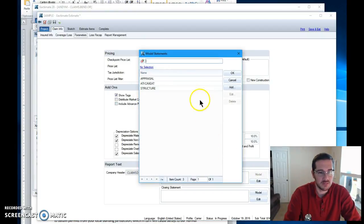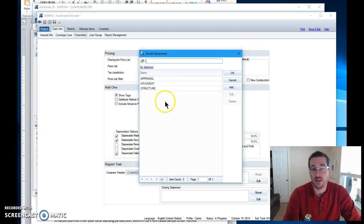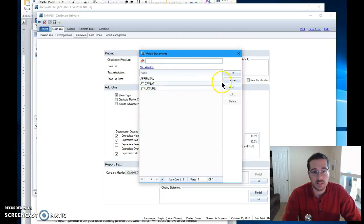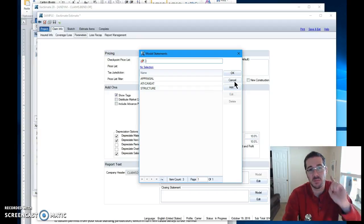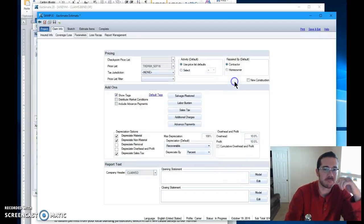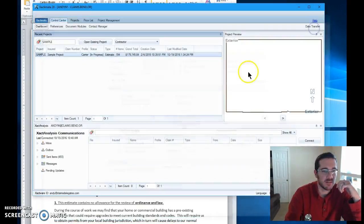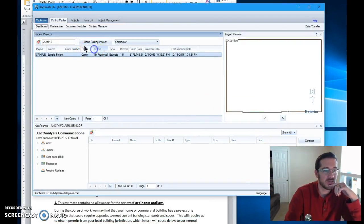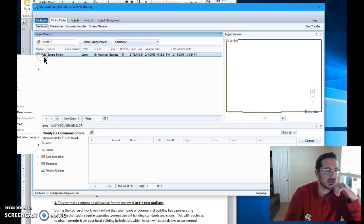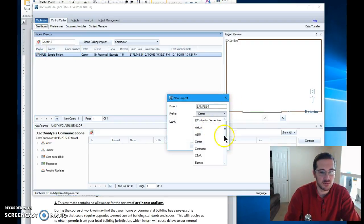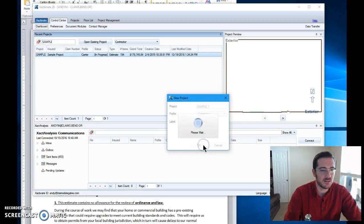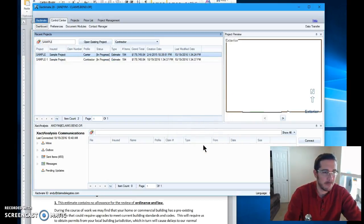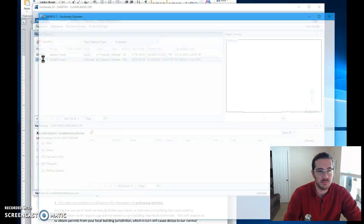And model. Oh. Guess what? I don't have access to the opening statement I just made because I'm in the wrong profile. Right? Cancel. Save and exit. This is in the carrier profile as you can see. So let's make a copy of that. Duplicate it. Call it sample one. Come down here. Call it contractor. Boom. Open back up.